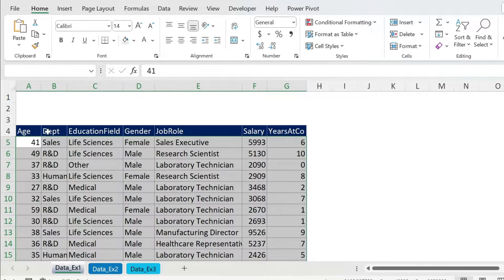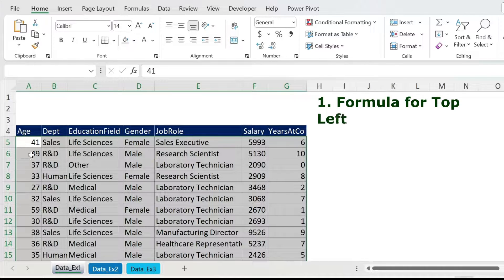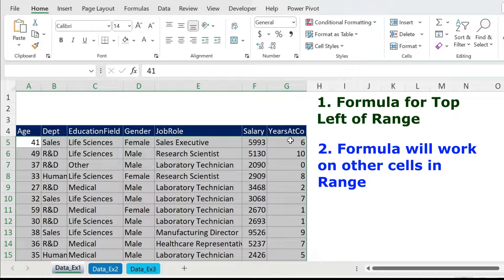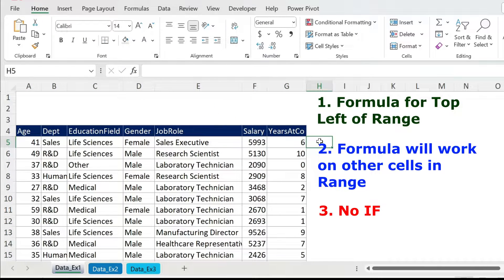What I need to do is color every row with department equal to Sales in one color and every row with R&D in another color. I can use conditional formatting and formulas, and you have to abide by three rules. Rule number one: write a formula that works for the top left of your range, which is cell A5 in this case. Rule number two: if you drag the formula it has to work for every cell in your range. Rule number three: don't use IF.